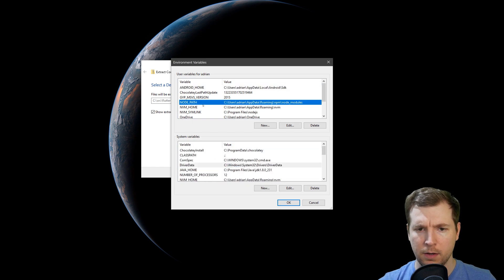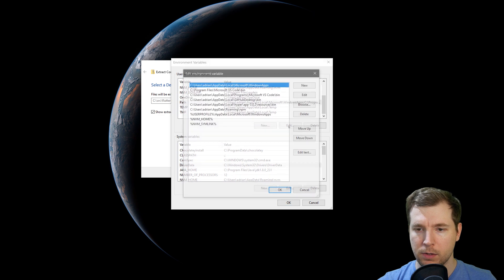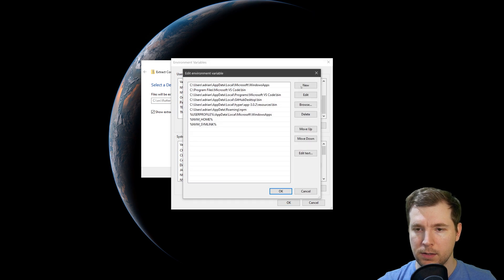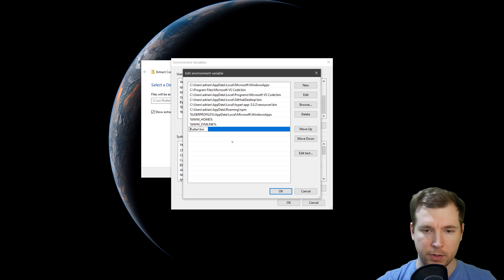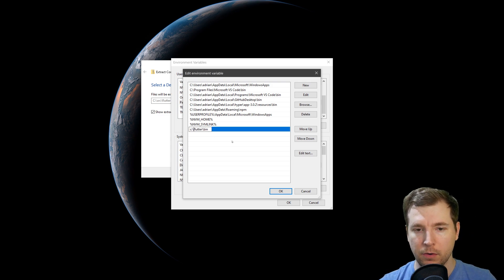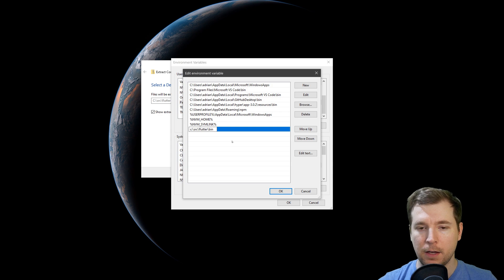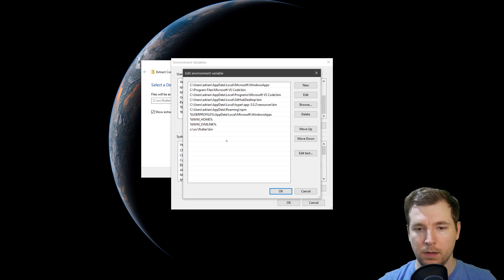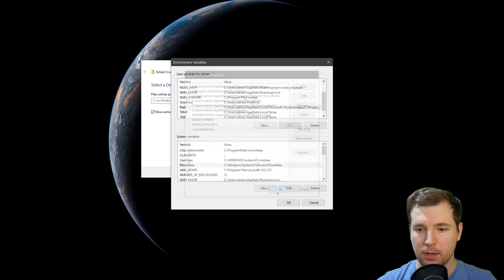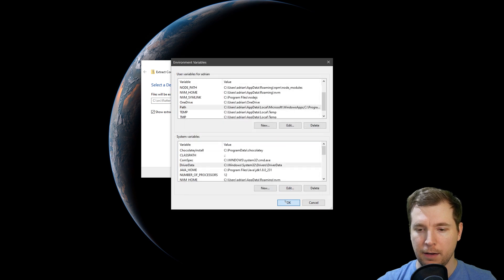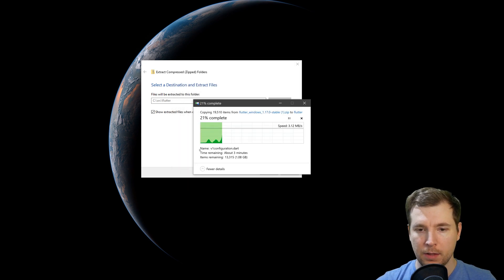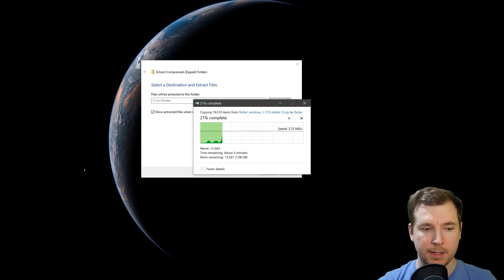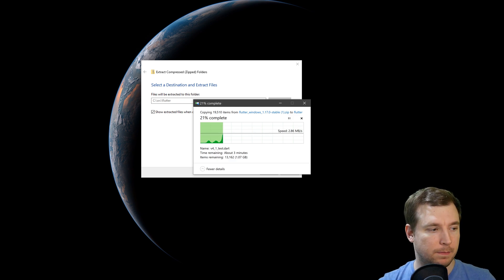We're going to go under Paths and add flutter\bin in there. I'm going to jump back in here and go to Paths, which is somewhere down here. We're going to edit this and add the directory, which is C:\src\flutter\bin. Let's click OK and save that.